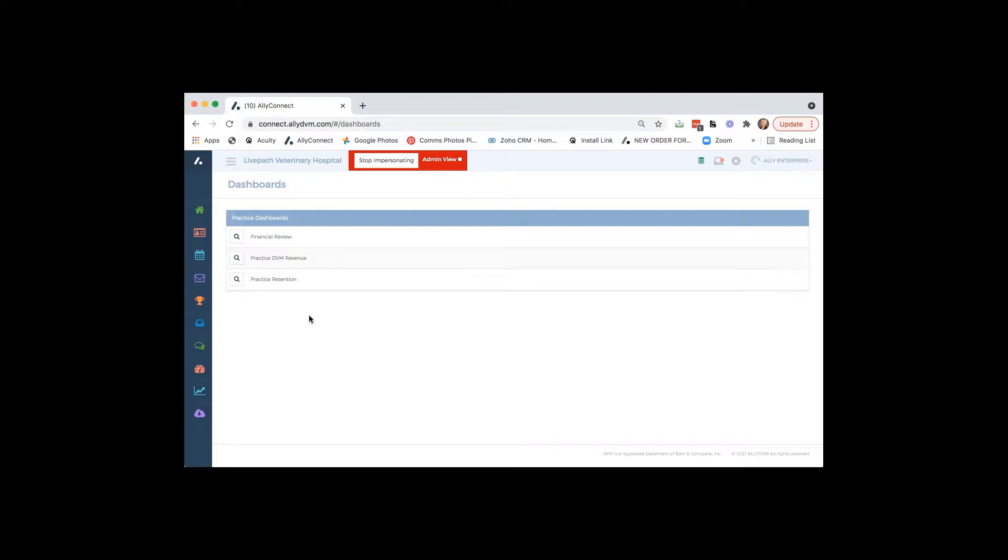So yeah, again, love these reports. They're updating constantly. You don't have to wait till the end of the month and say like, oh, we should have scheduled more dentals. You can look at this and you can see how you guys are performing right away and know exactly where you are.